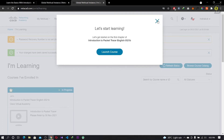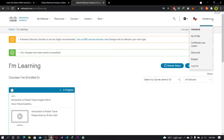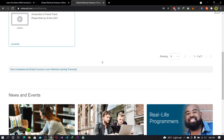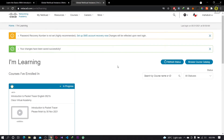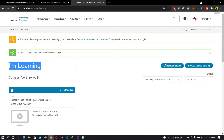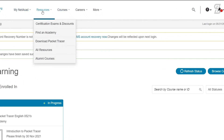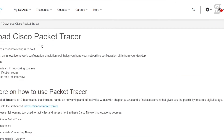Your account is now logged in. You can see your profile, certificates, discounts, badges, and logout options. If you already have a Cisco Networking Academy account, you don't need to create a new one — just log in. To download Packet Tracer, go to the 'Resources' menu and click 'Download Packet Tracer'. The download page will open.